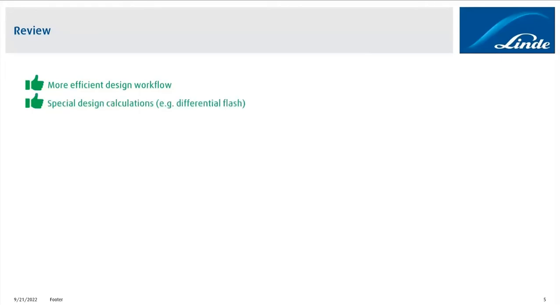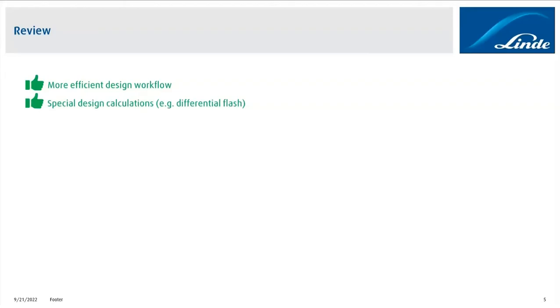Another thing which is now possible, which was not possible before, is that by using CAPE Open, we are now able to run special design calculations, like, for example, differential flash calculations. In case of two-phase applications, this allows us to analyze specific problems from different perspectives, and we can now estimate the true performance of the heat exchanger also by running those special calculations, which gives us more flexibility.